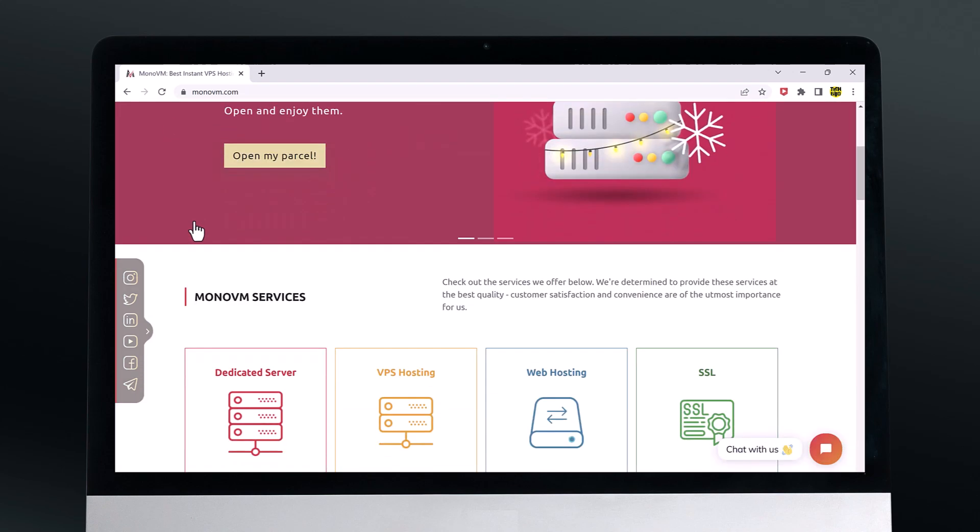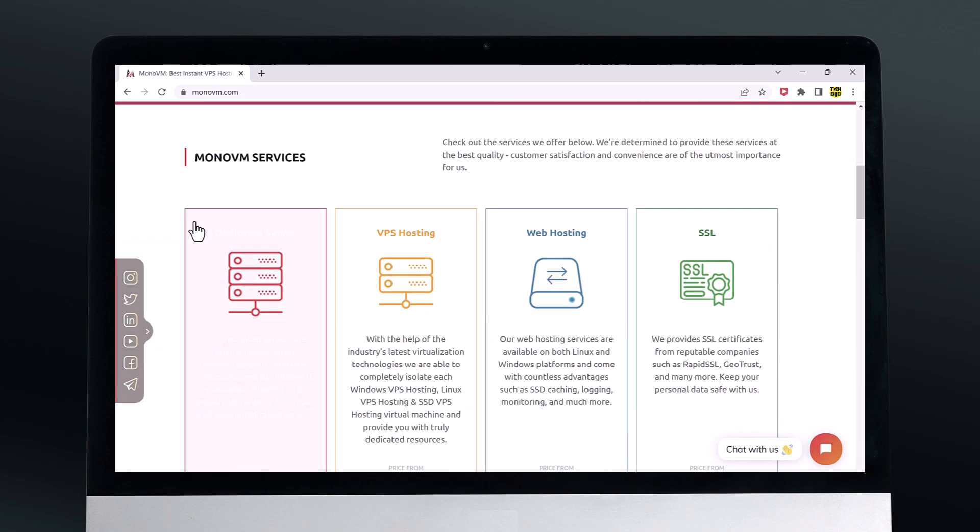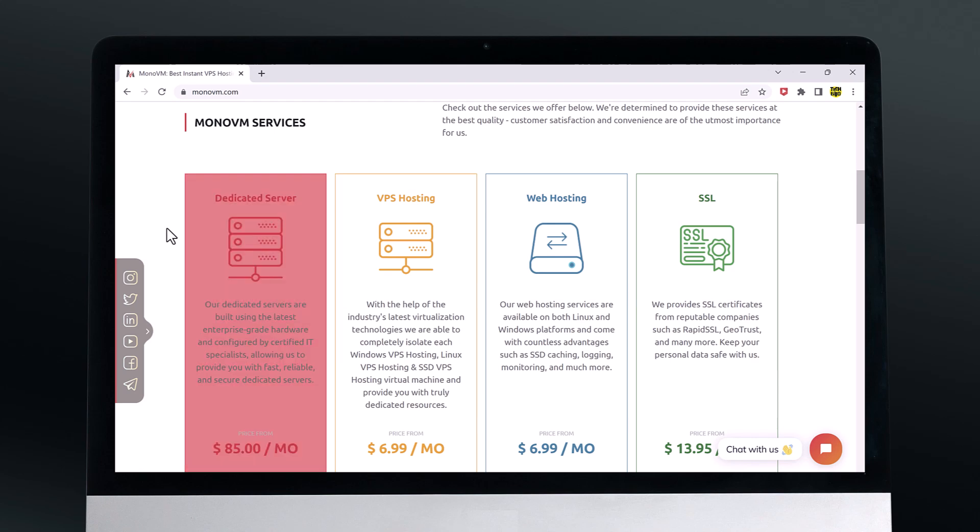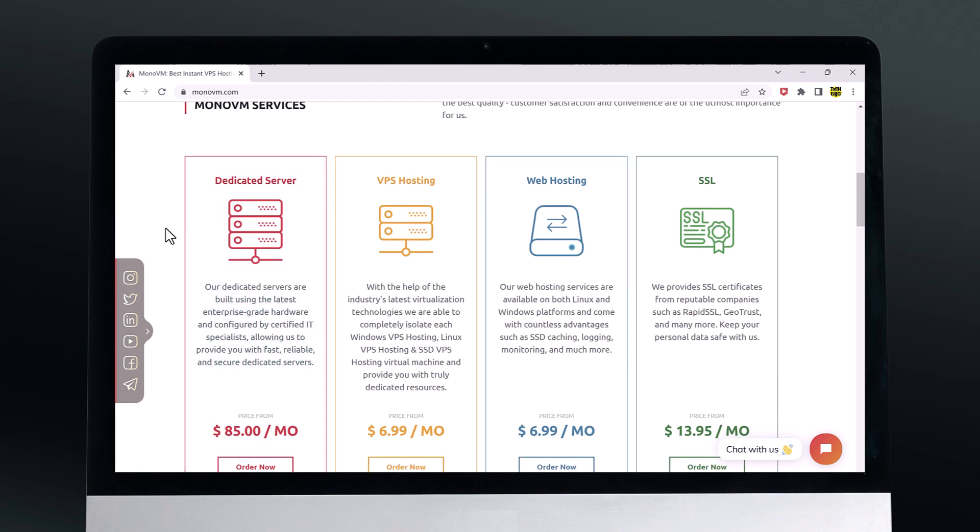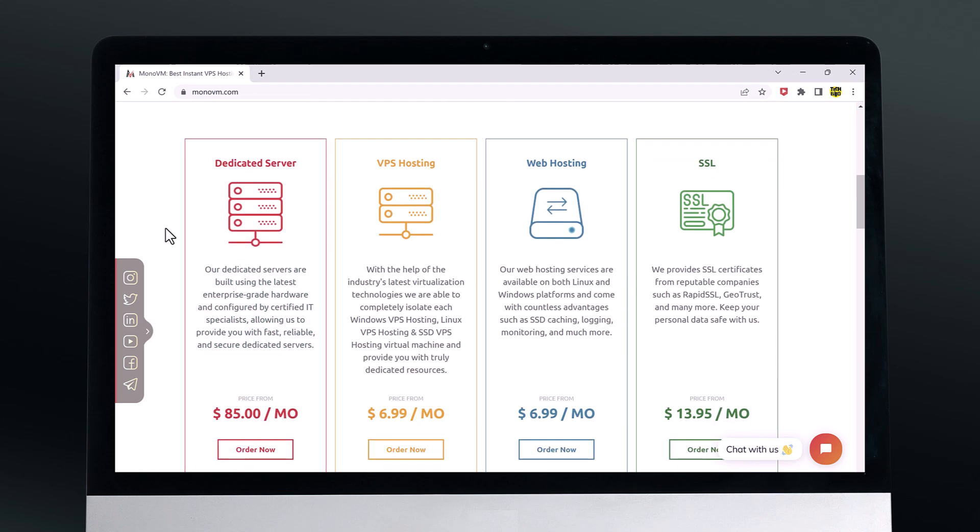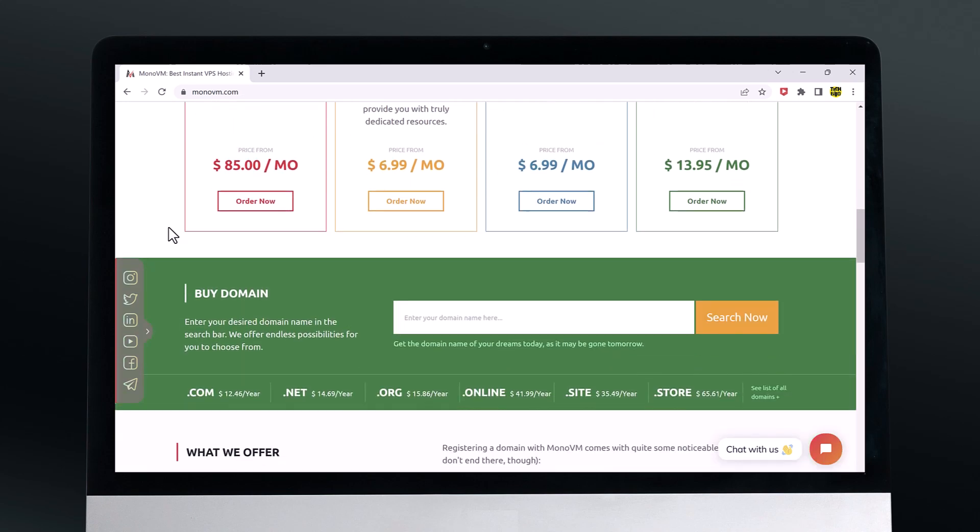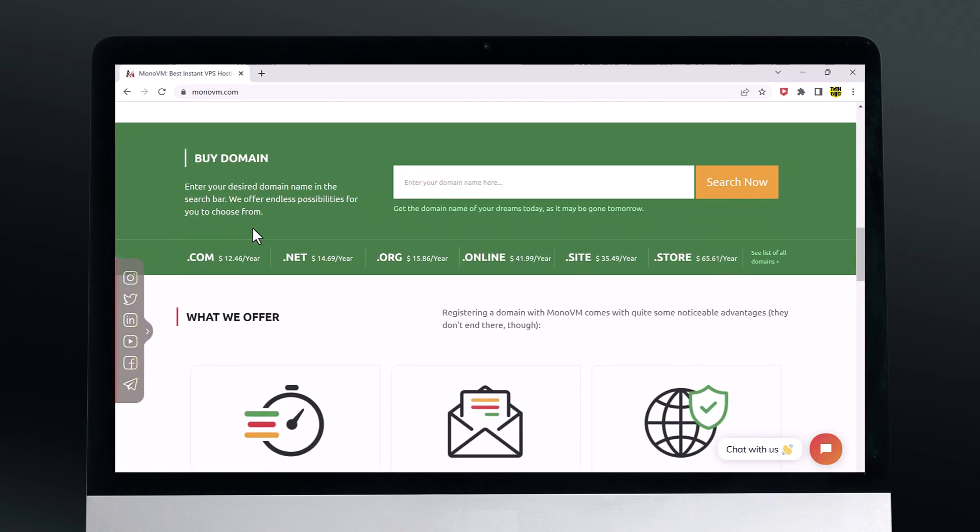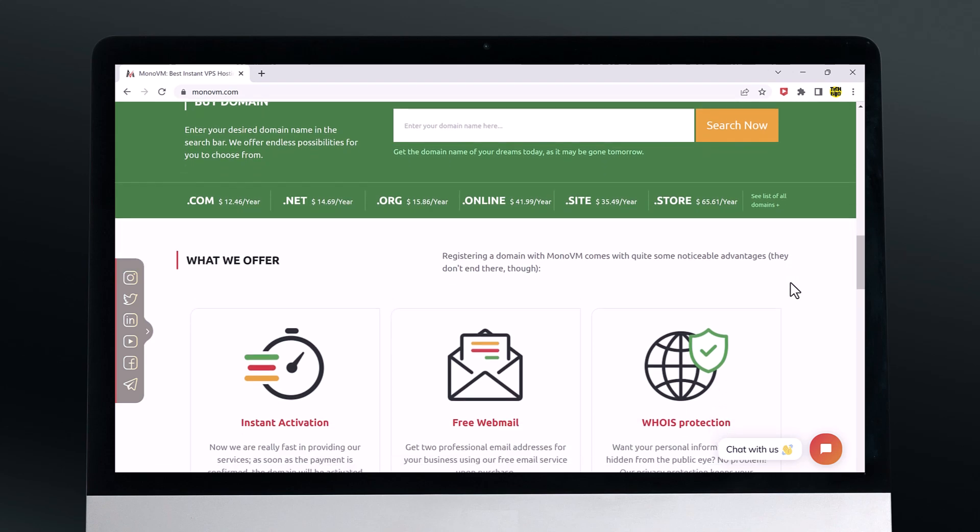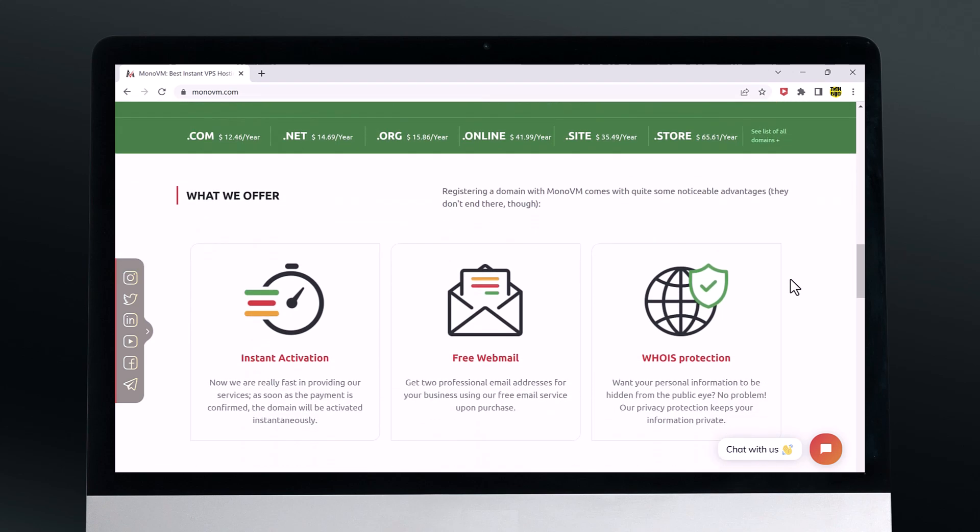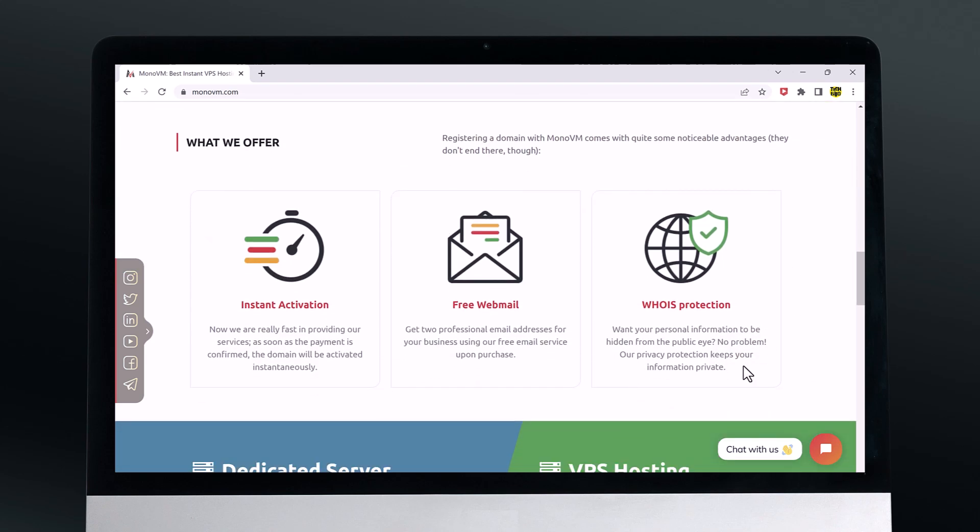They also offer a variety of additional features and tools that can be helpful for businesses and developers. For example, they offer a variety of one-click installers for popular applications as well as a control panel that makes it easy to manage your hosting account.